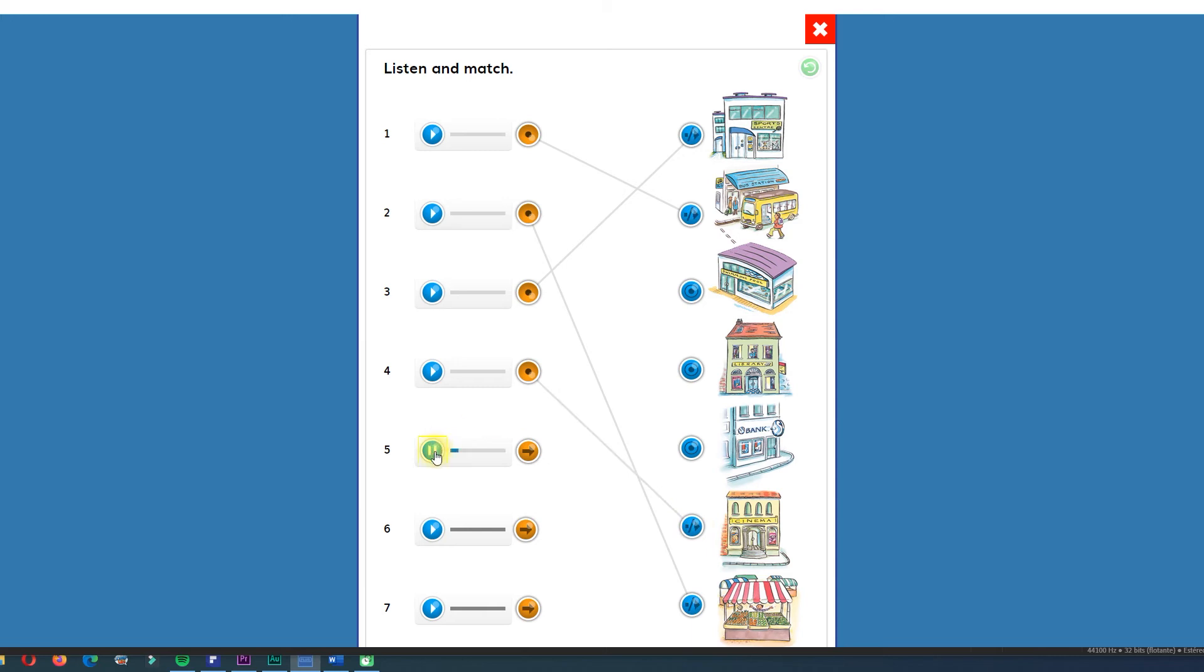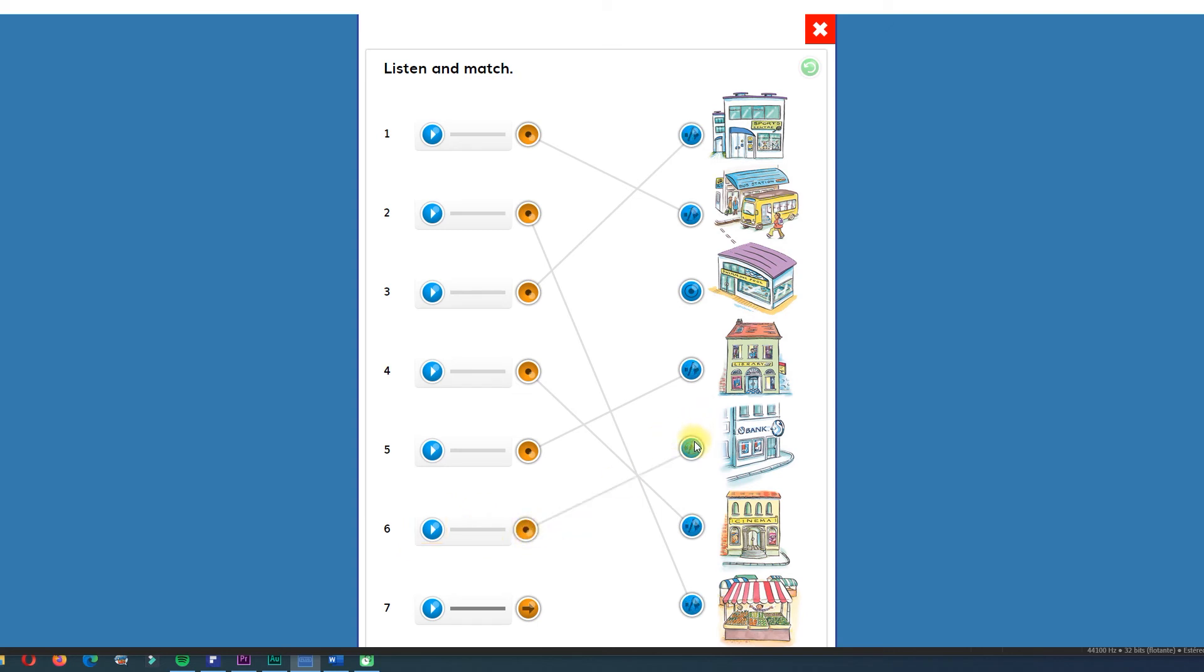Number five. Library. Library. So here we have the library. Number six. Bank. Bank. What is the bank? Where is the bank? Very simple. Here it is.